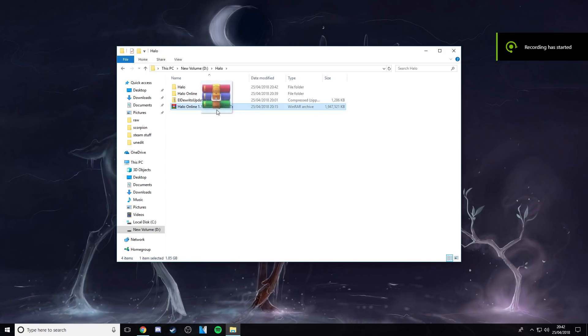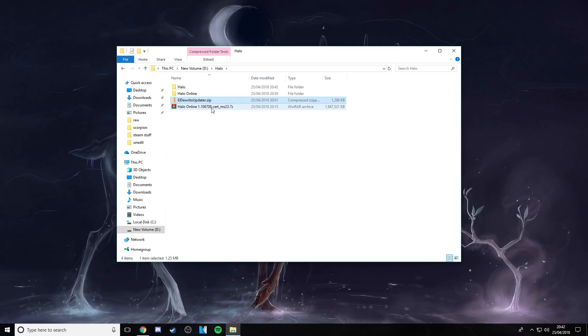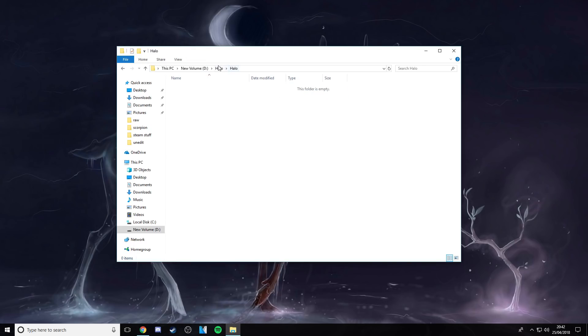So you download it, got the Halo little thing here and this one. First thing you want to do, make a folder for it, so I have a Halo folder here.